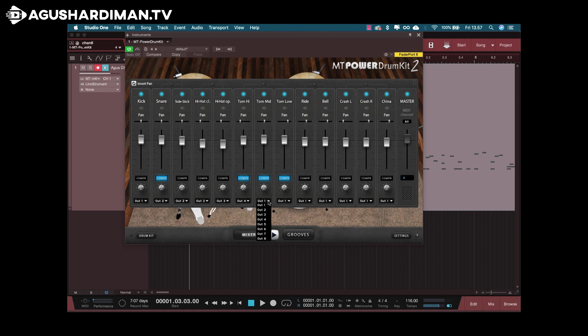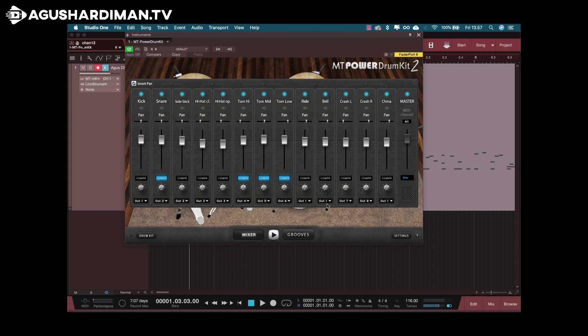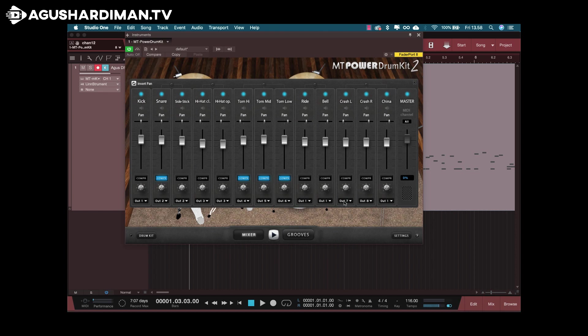Low tom output 6, and maybe the crash and left-right. Any other output, you have to select in another output. For example, this ride bell is the same in the crash, so we made it the same, it's output 7.